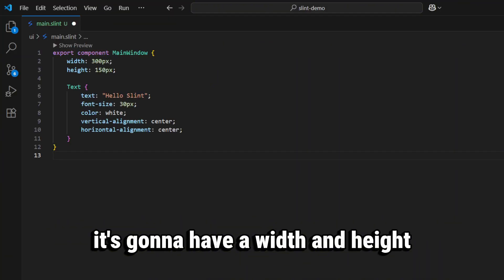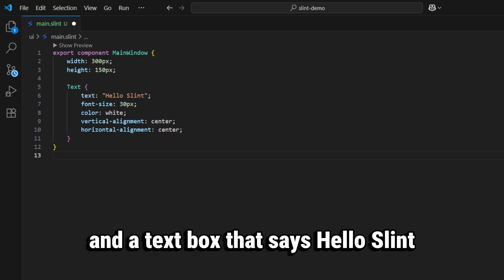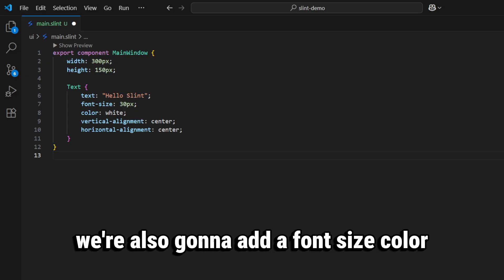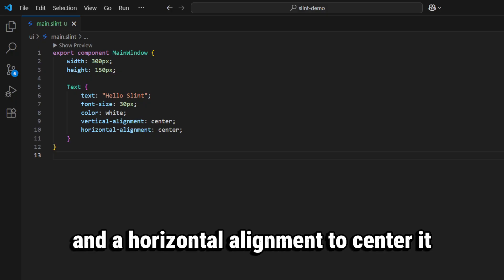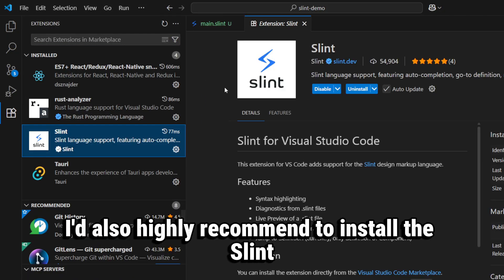going to have a width and height and a text box that says Hello Slint. We're also going to add a font size, color, vertical alignment, and horizontal alignment to center it. I'd also highly recommend to install the